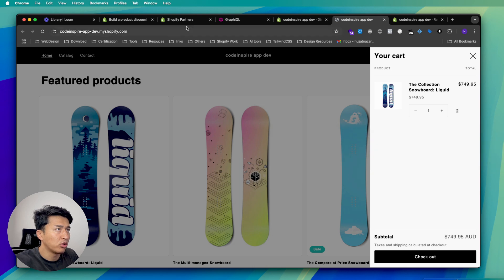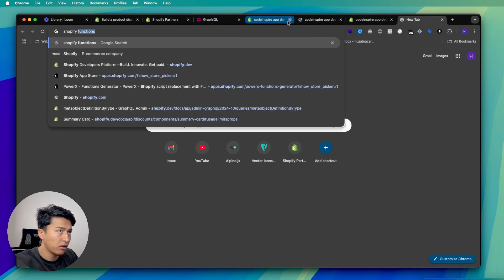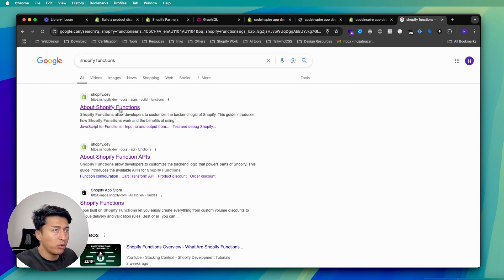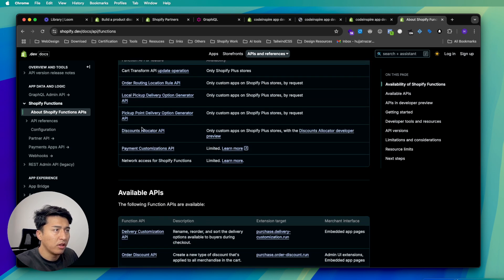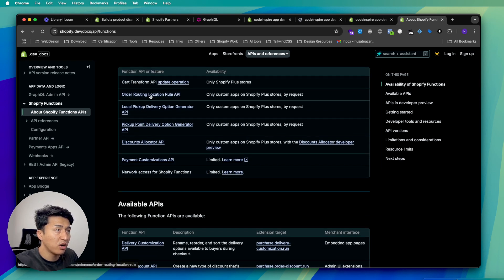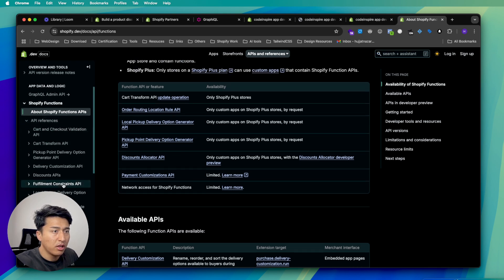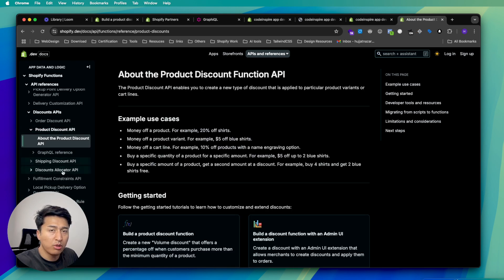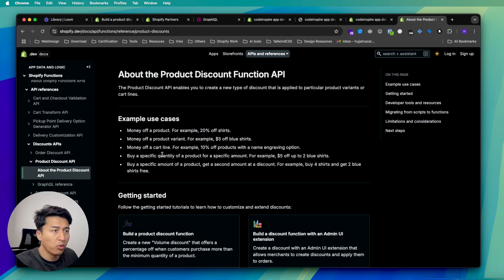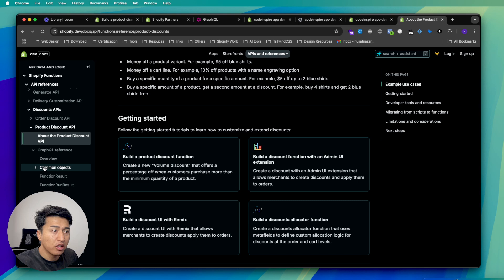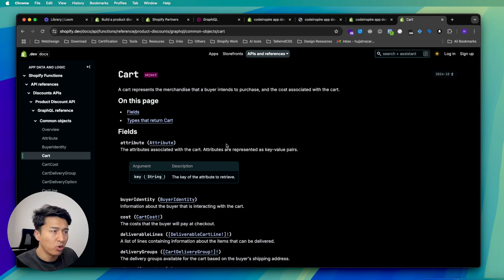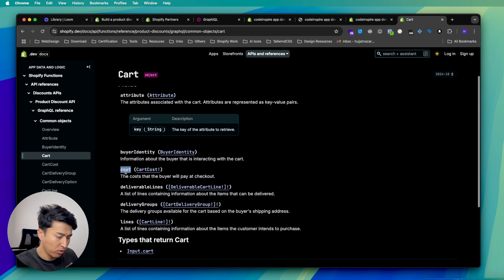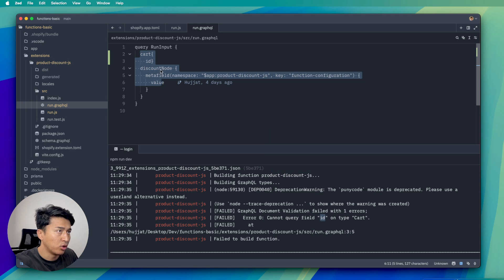Whenever you have a function, you have limits on how much input you can pass — you can't request everything about the cart. I'll talk about limits in a future video. For now, let's find where these parameters are in the documentation. I'll search for Shopify functions, go to the API reference, and navigate to the Product Discount API. Under the common objects section you'll find all the available data. For example, under "cart" we have buyer identity, cost — but no id, which is why we got the error.